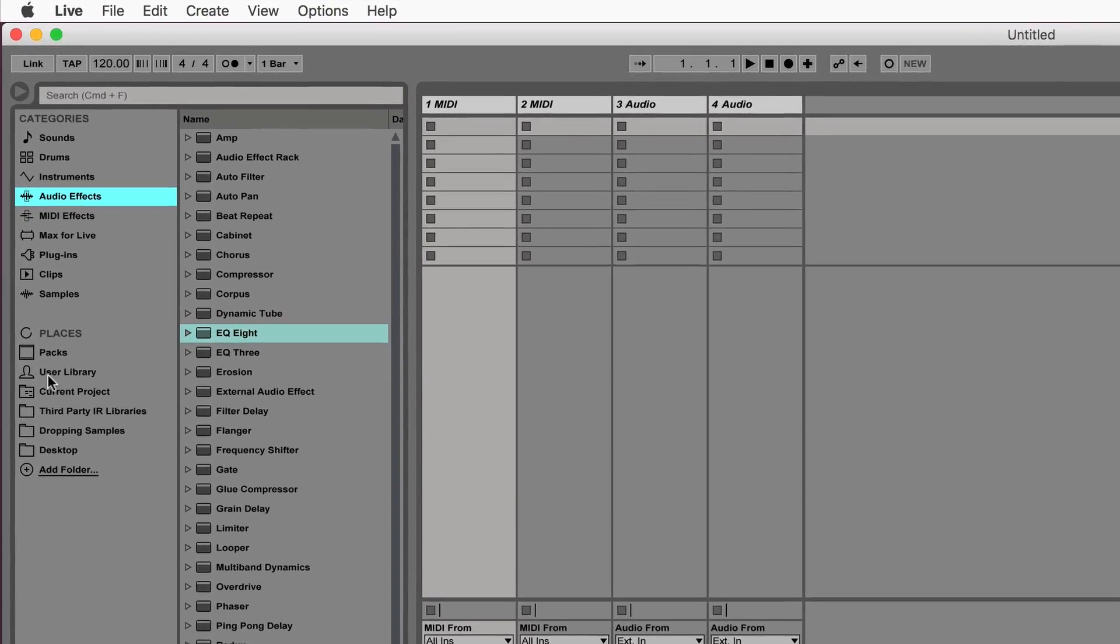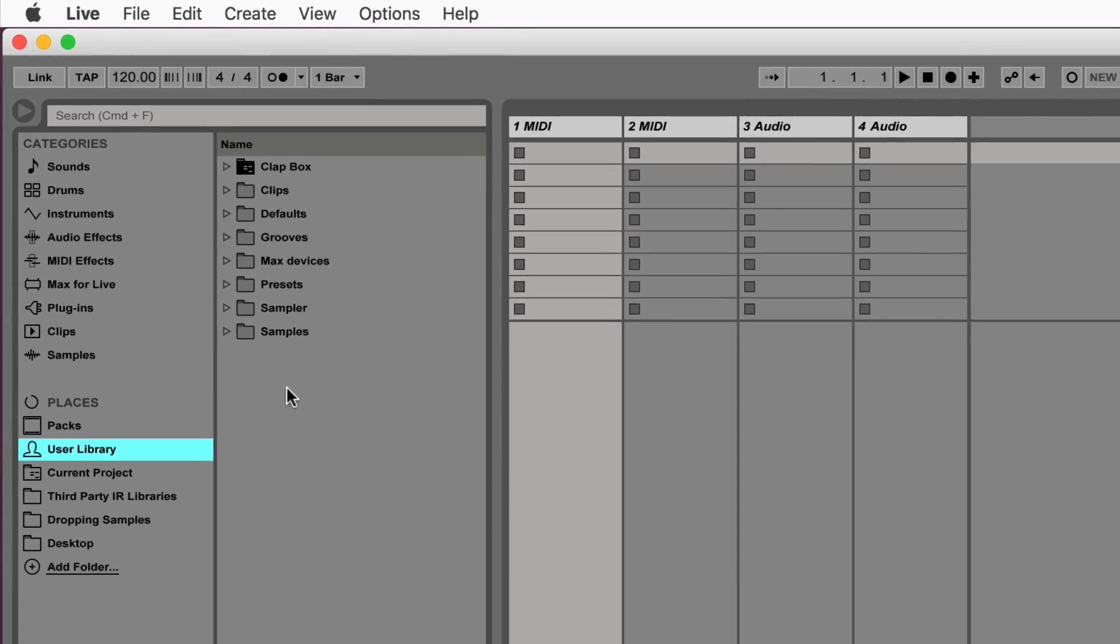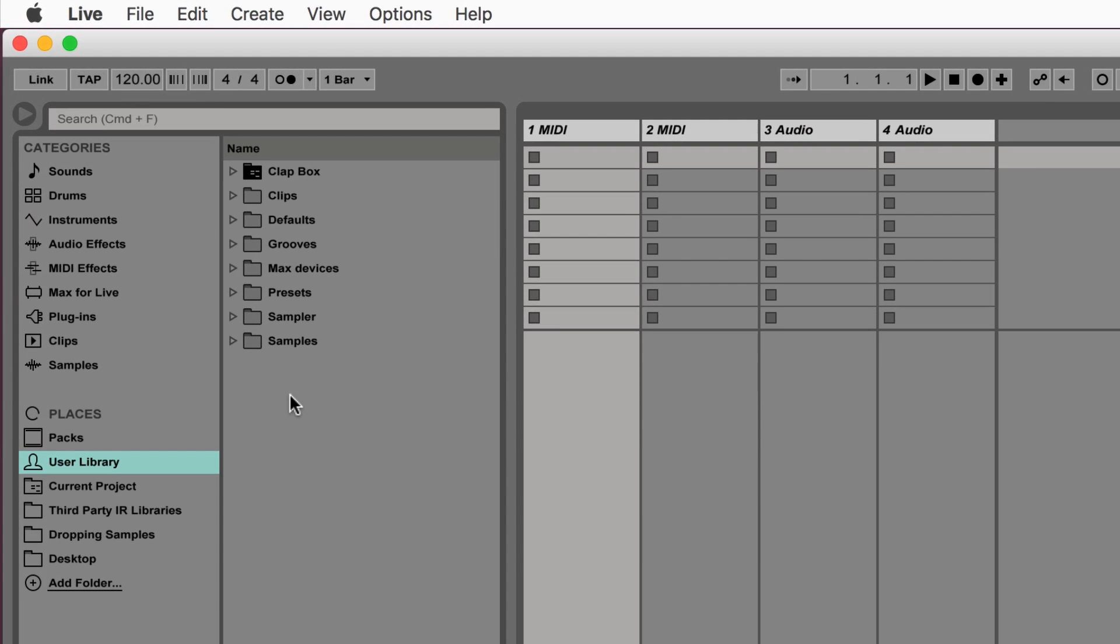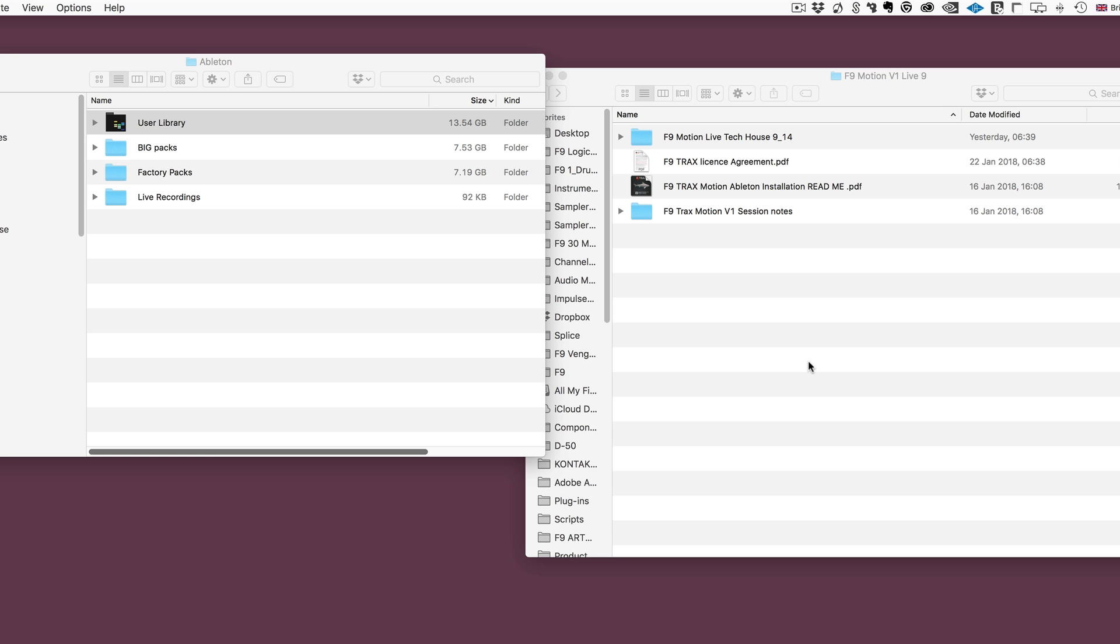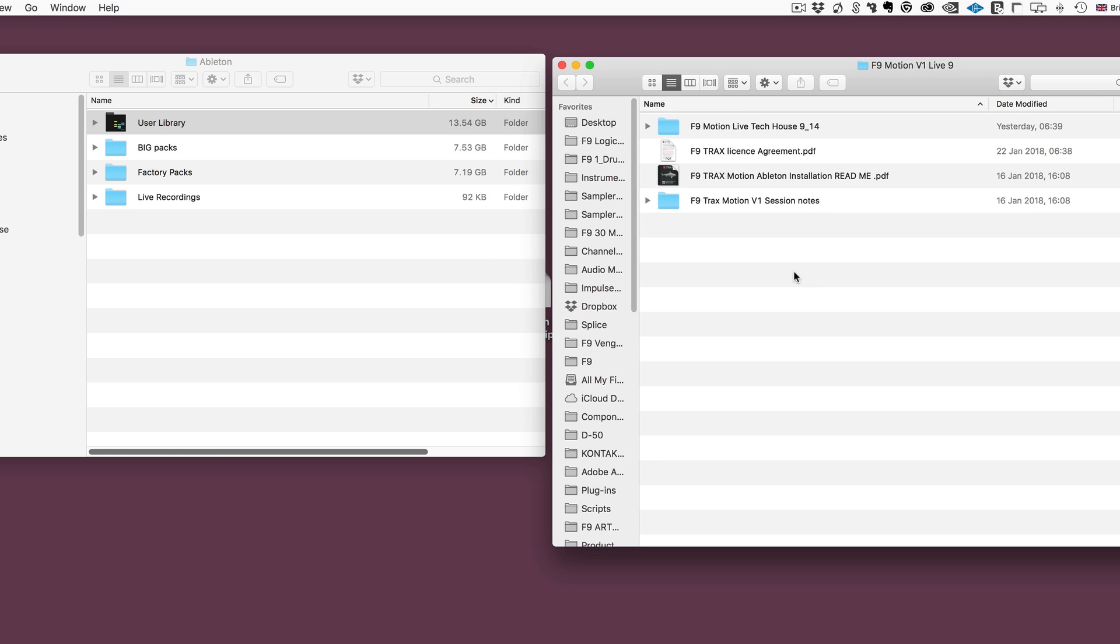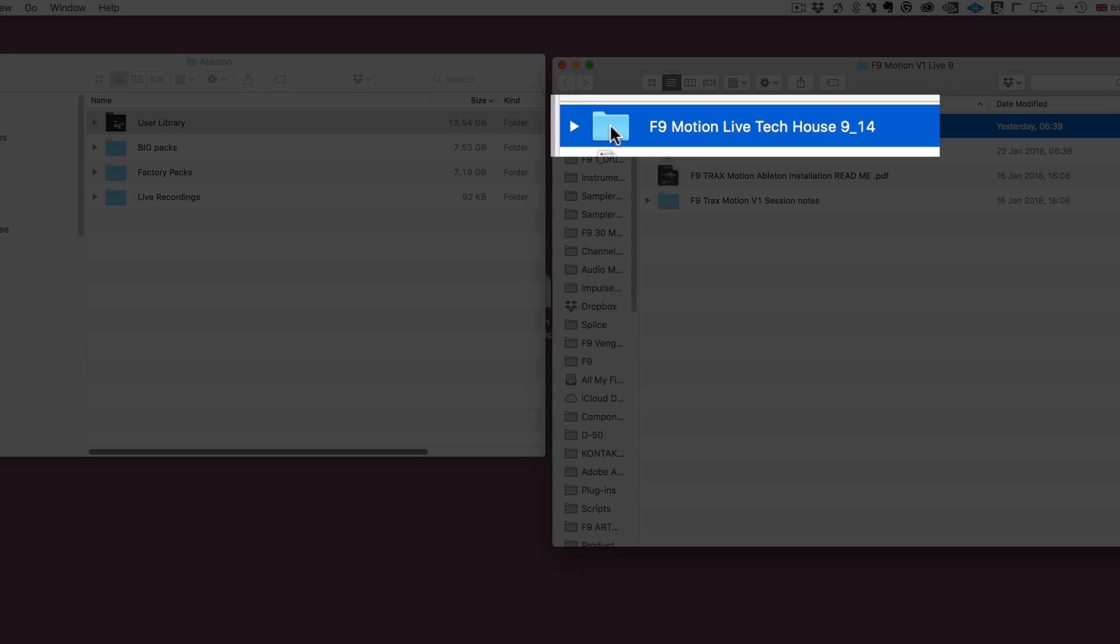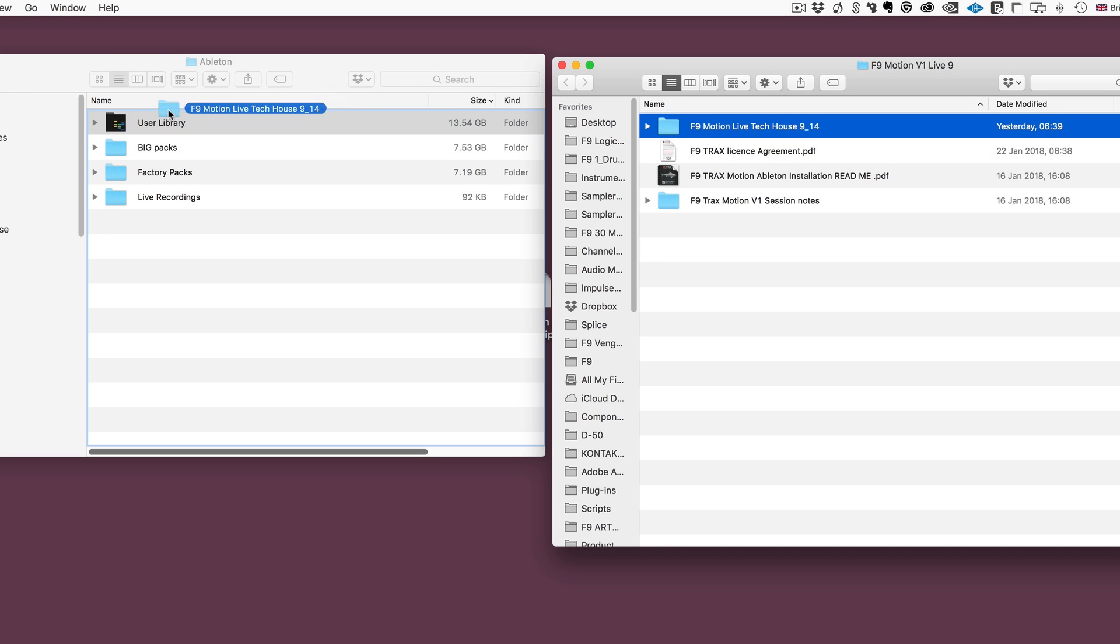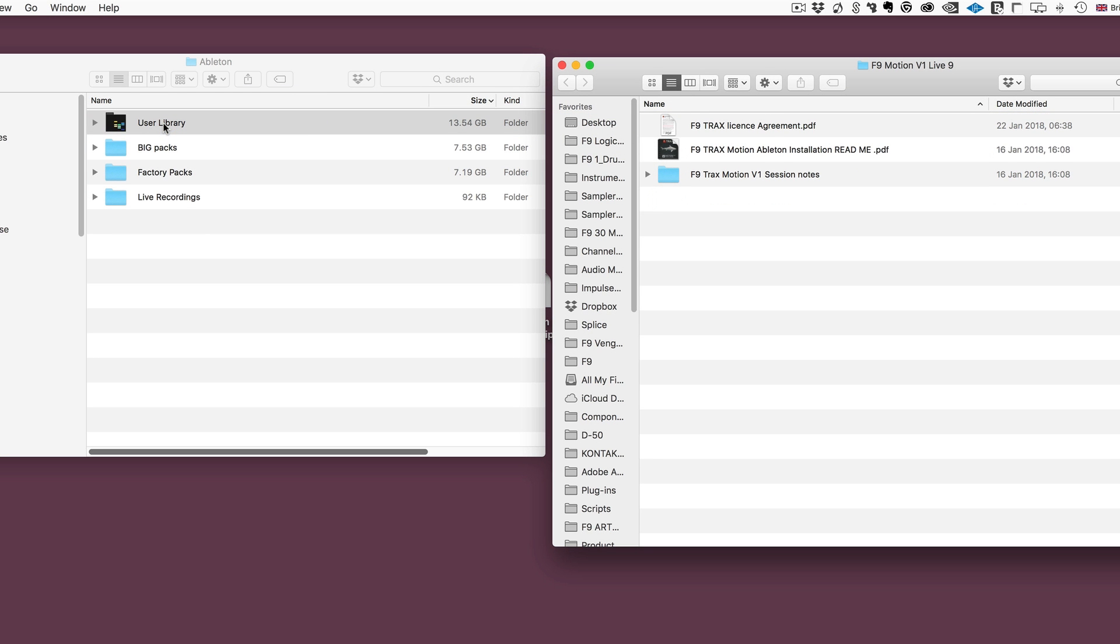With the live browser open I'm going to click on the user library and I'm going to bring my mouse pointer just to the right here and in the blank area underneath the folders I'm going to right click, which will work on a PC or a Mac, or control click, and we're going to go to show in finder or show in Explorer. Now that will bring your live user library up in an OS window, so finder for Mac or Explorer for Windows, and we're literally going to take the main project folder from the download and drop it into the Ableton user library.